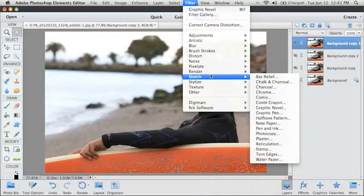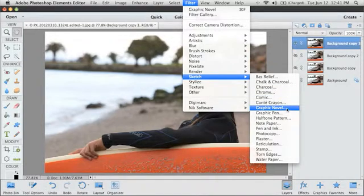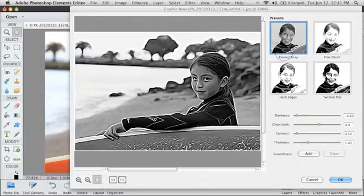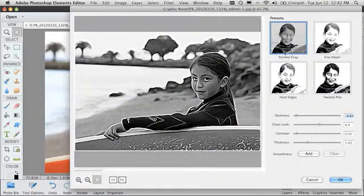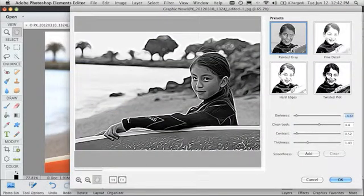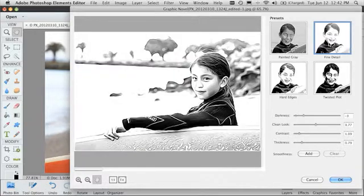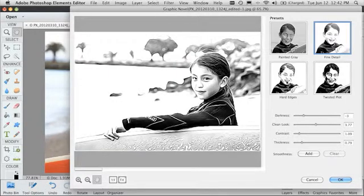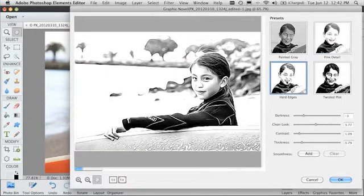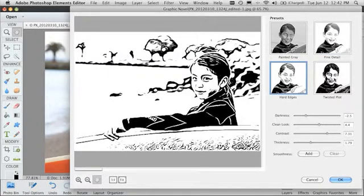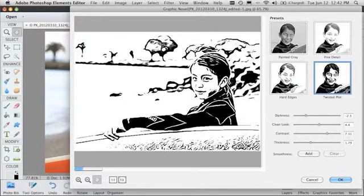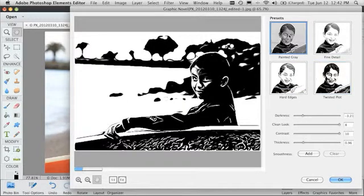There are a lot of great filters inside Photoshop Elements. As an example, the new Graphic Novel filter lets you take a photo and give it that really cool special look. I can quickly get in here, and Elements 11 gives me some presets that I just have to click and choose the one that I like the best.